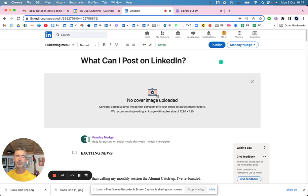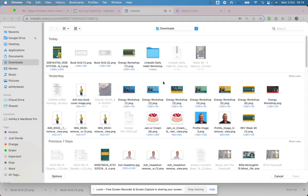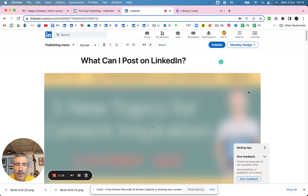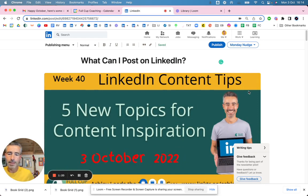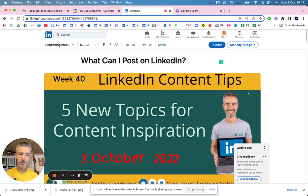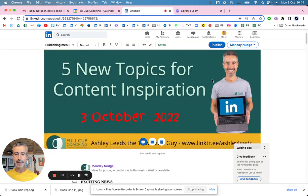I'm going to create a cover and I've already done one. I think I did it yesterday. I think it's that one. It says hopefully. There we go. Five new topics for content inspiration. So that's the image coming in.